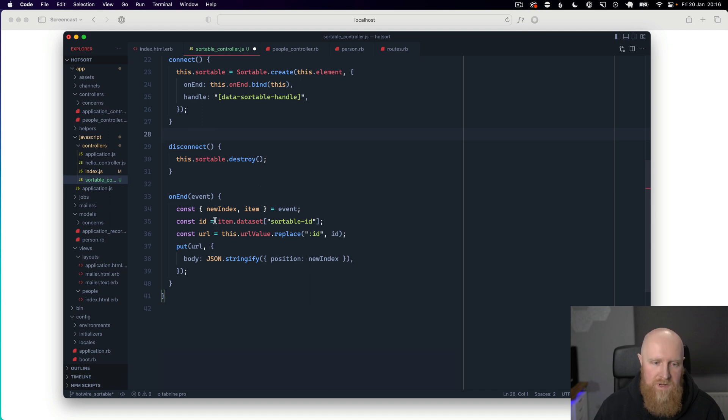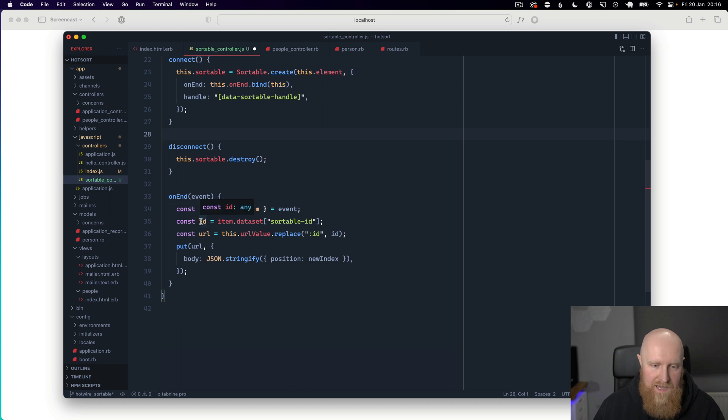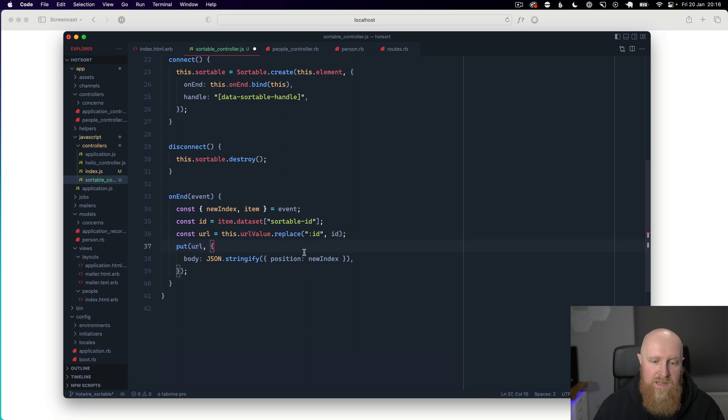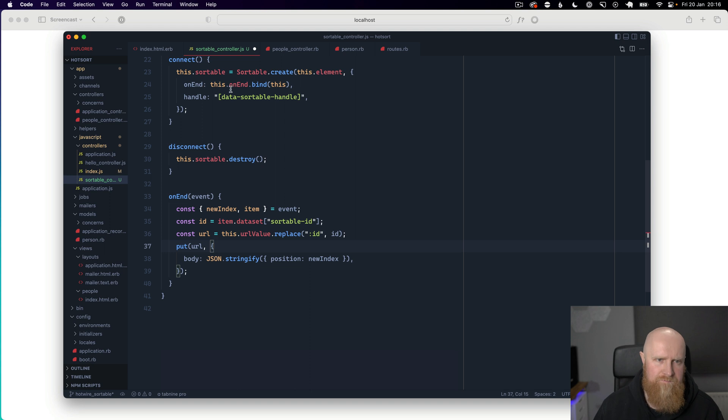So we grab an ID of the item and then we put to a URL in our application and pass the position param. So we're going to save this controller.